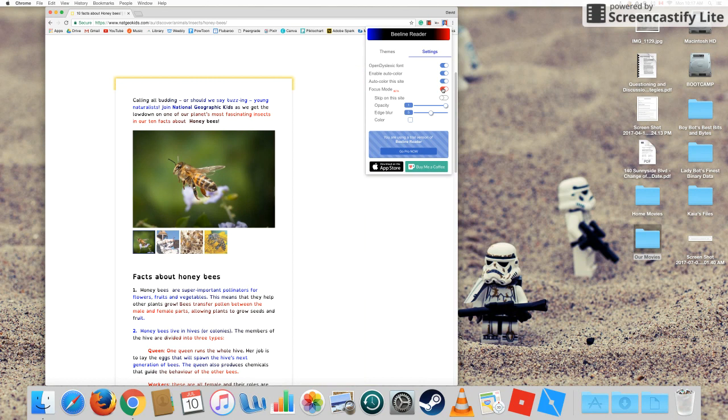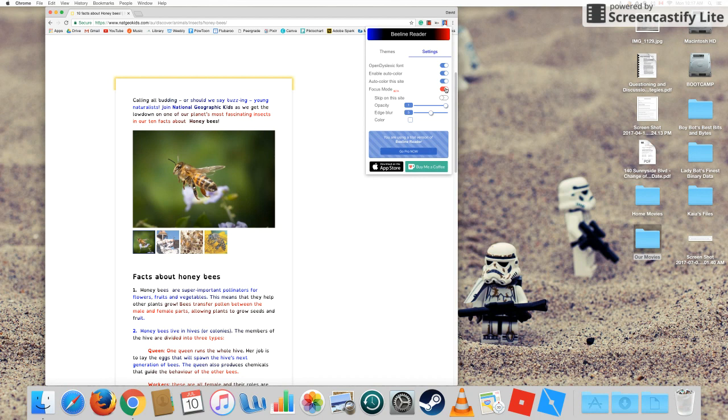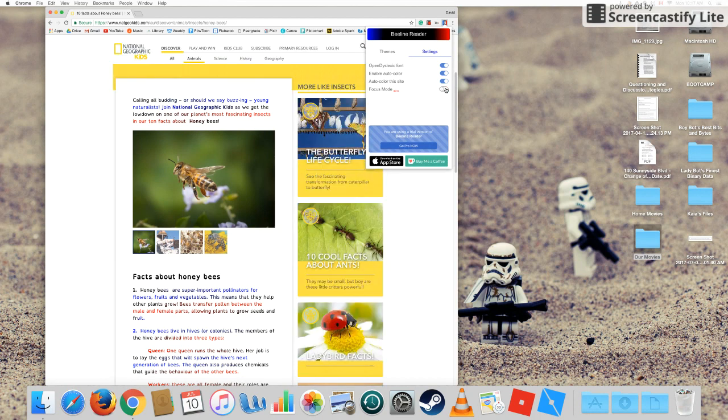You can turn that on and all the stuff at the side that was trying to coax you into clicking on their articles about dung beetles and ladybirds, those all disappear and all you see is the stuff about honeybees, which is what you're here for. All right, but we'll turn that off.